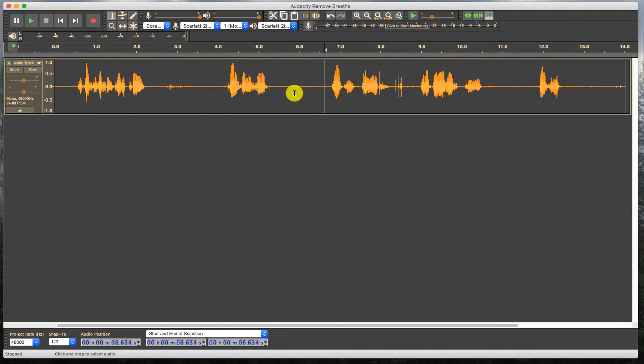So guys, I hope you learned something there. That is the absolute right way to go ahead and clean up your audio from little breaths and mouth clicks in audacity. And as always, I want to thank you for joining me and we'll see you next time. Bye-bye.